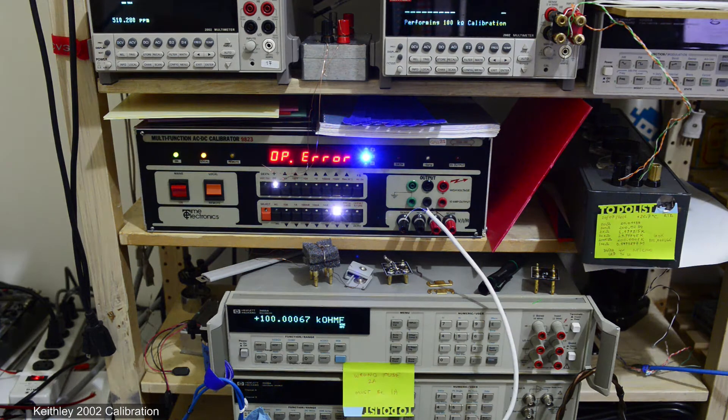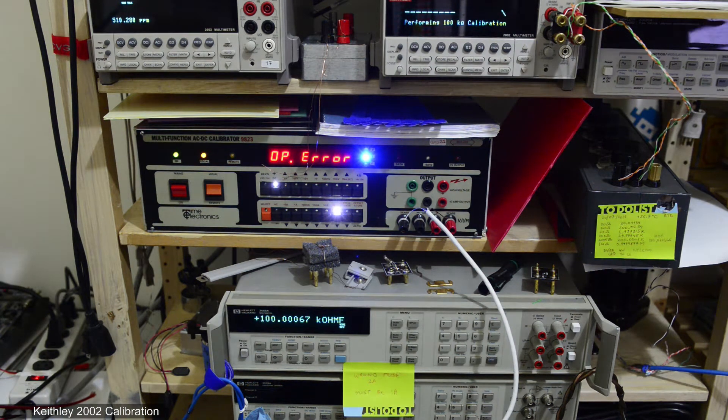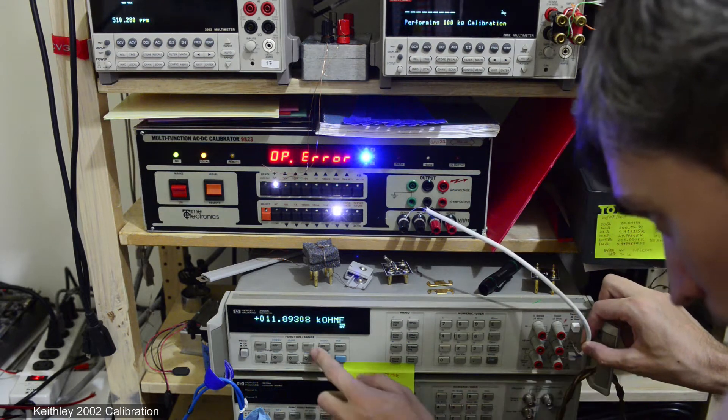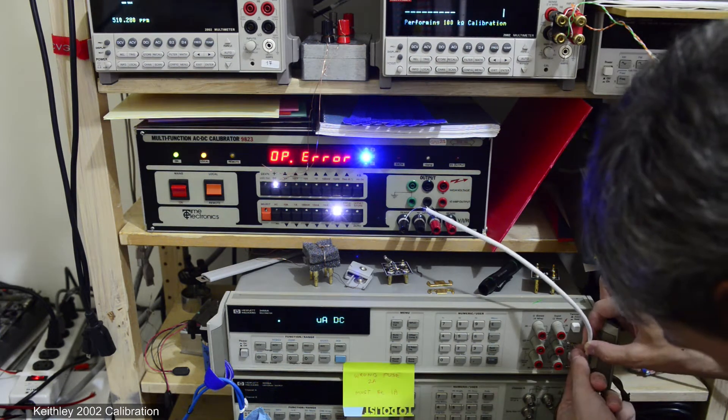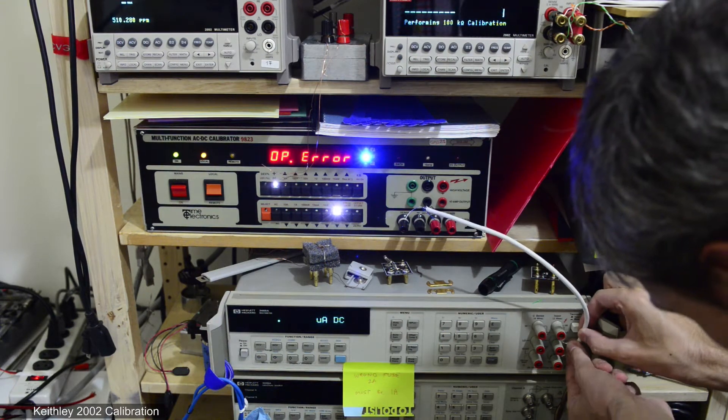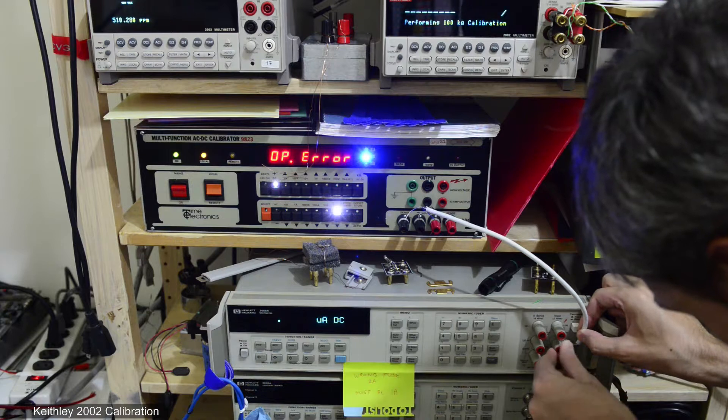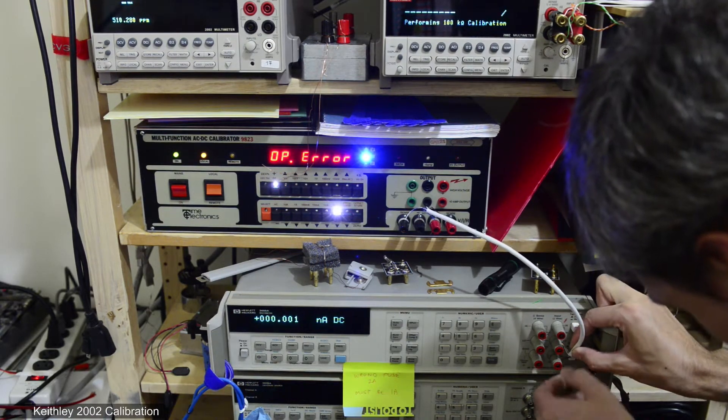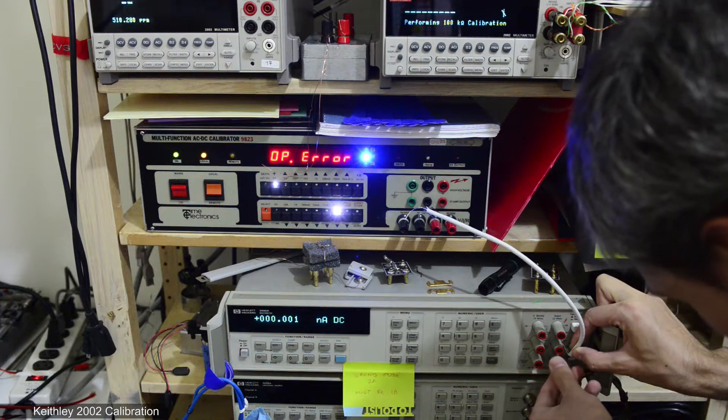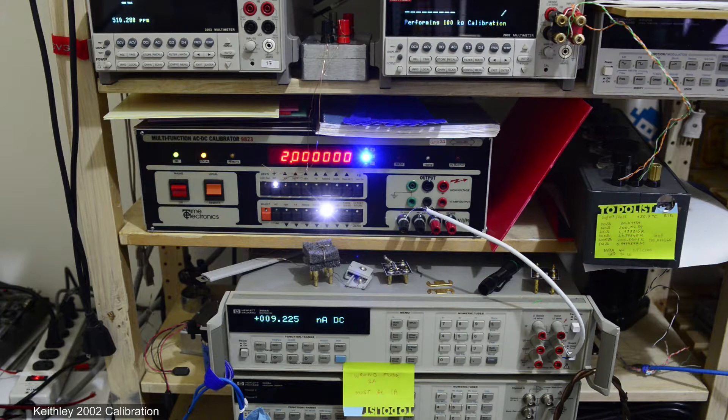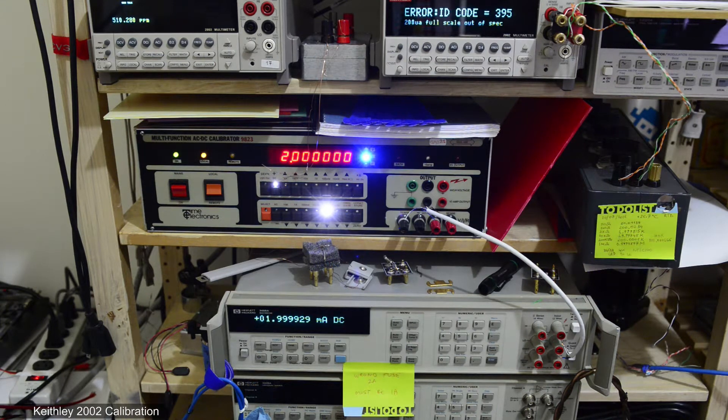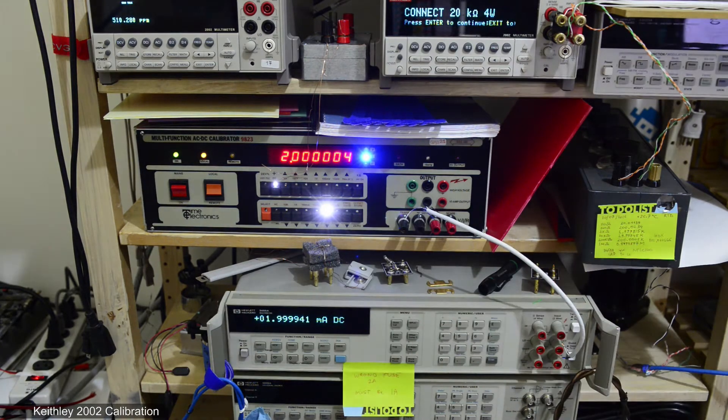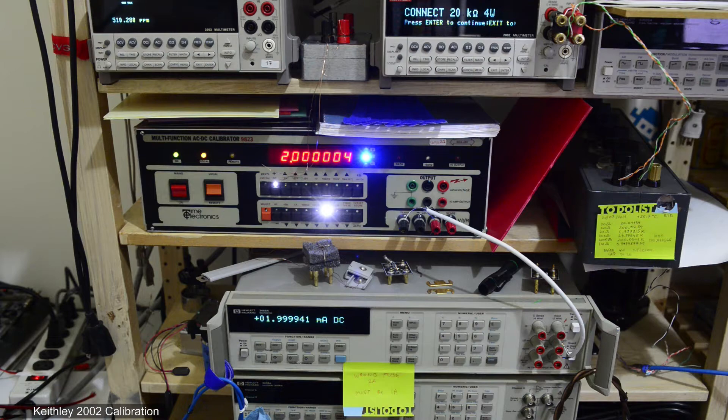I already tested all the resistance values required for calibration and now I tested 100 kilo ohm. You can see the calibrator is showing output error since it requires connection to current input terminals on the DMM to source any current. That is normal and can be reset after the connection is done. Here you can see two milliamps sourced into the HP DMM.